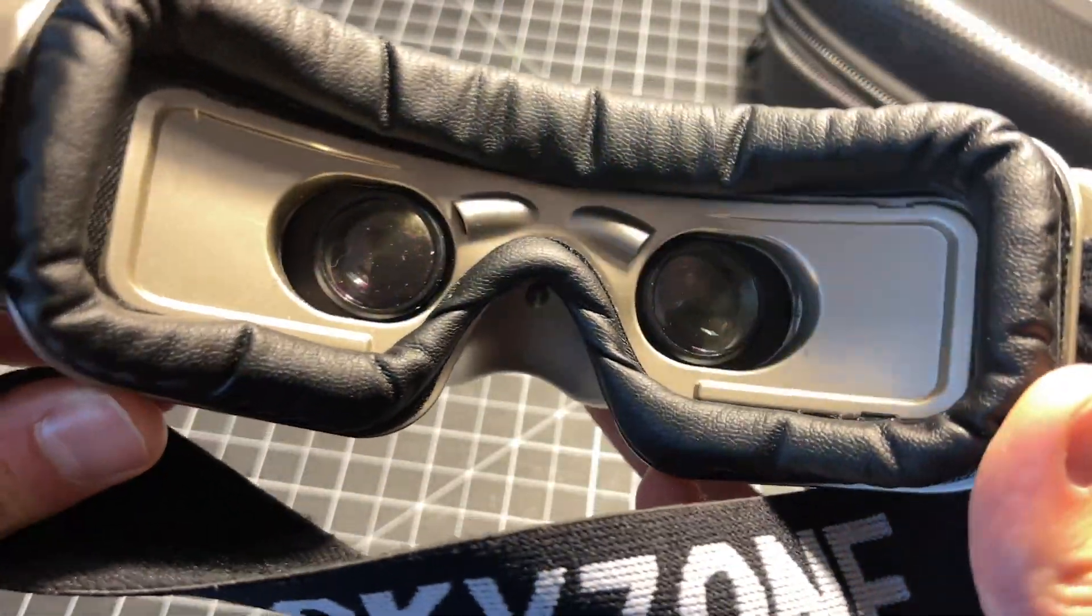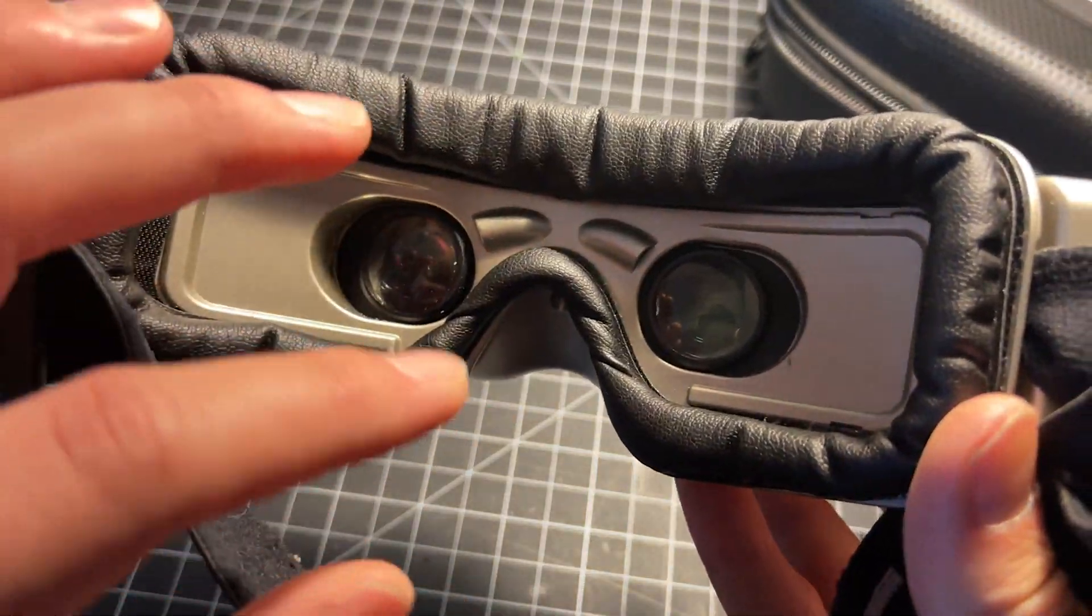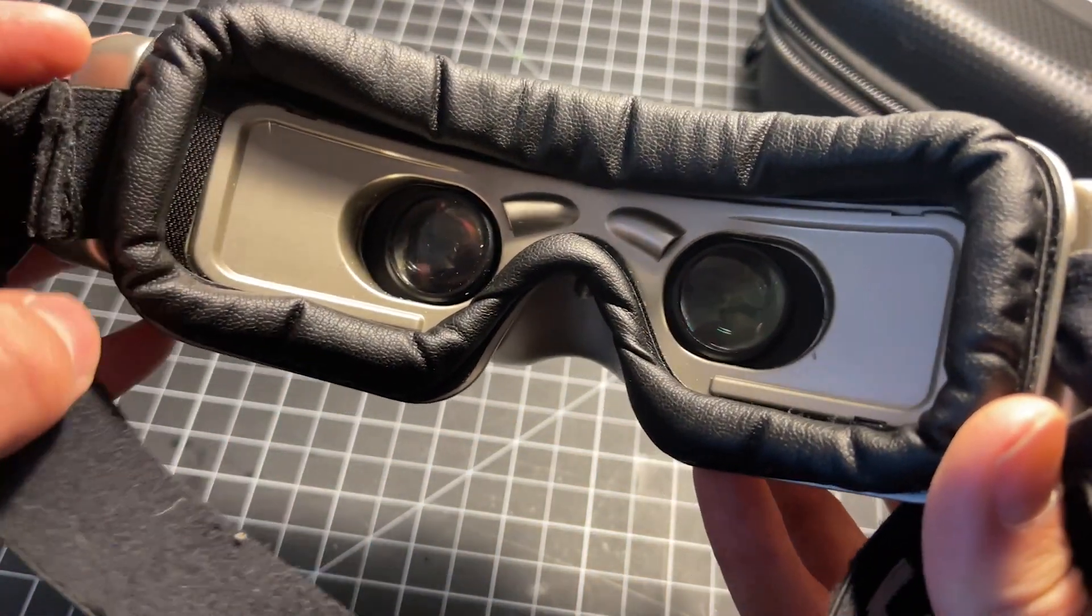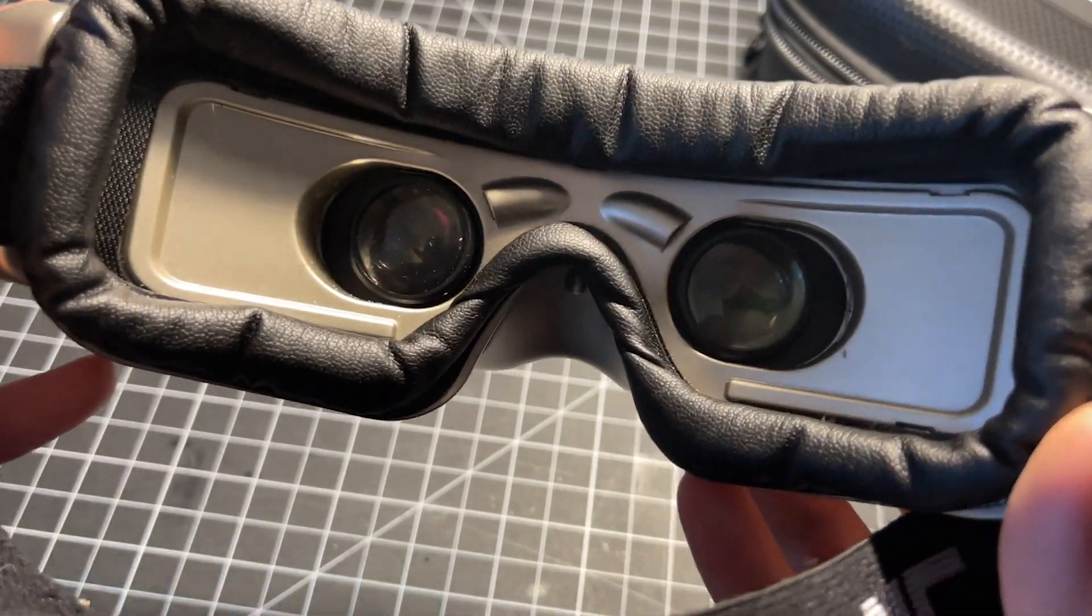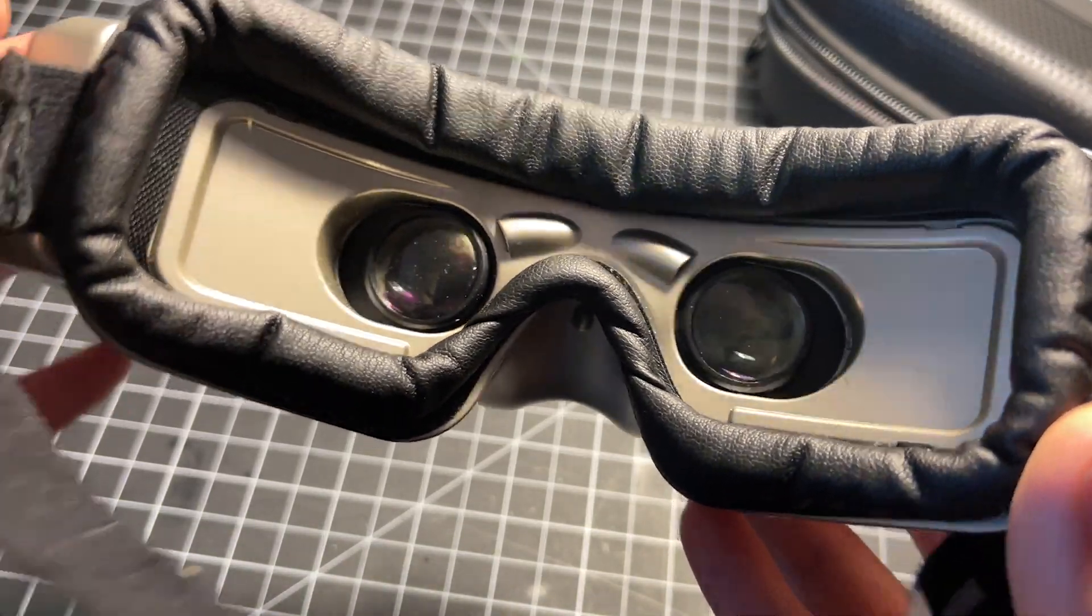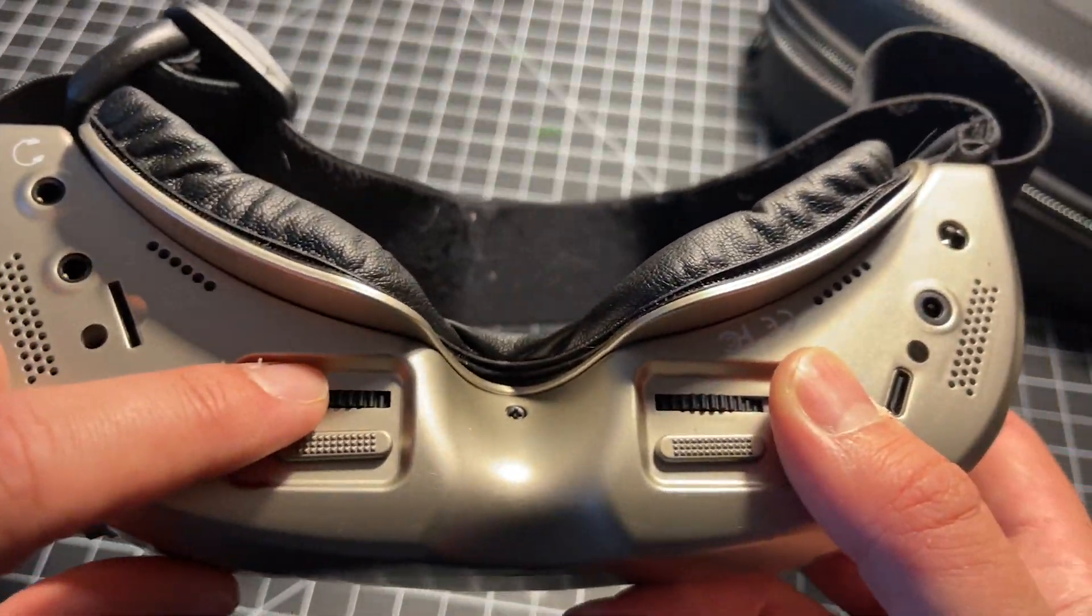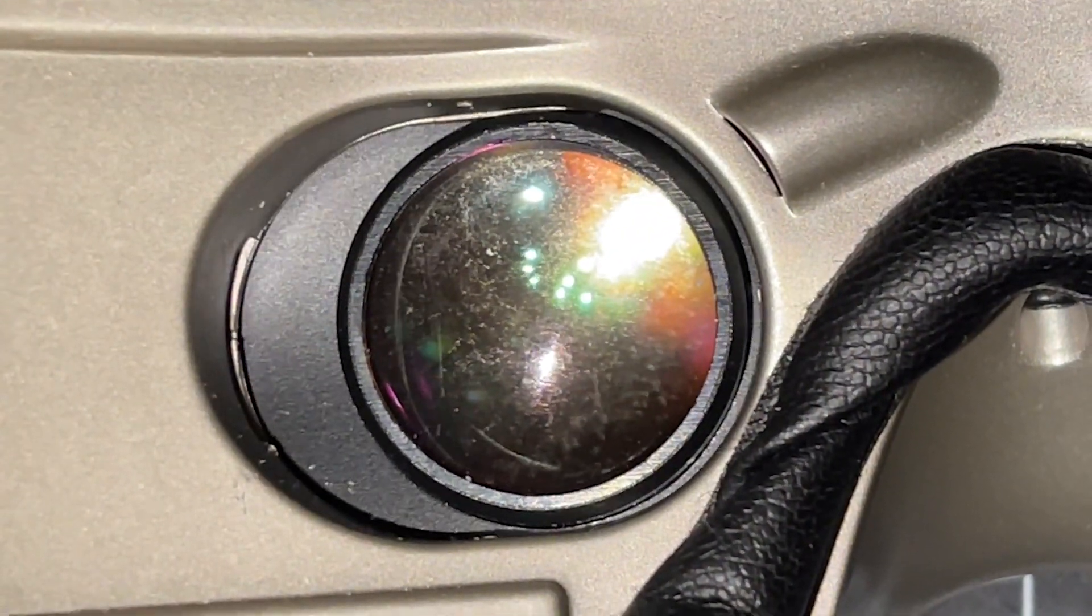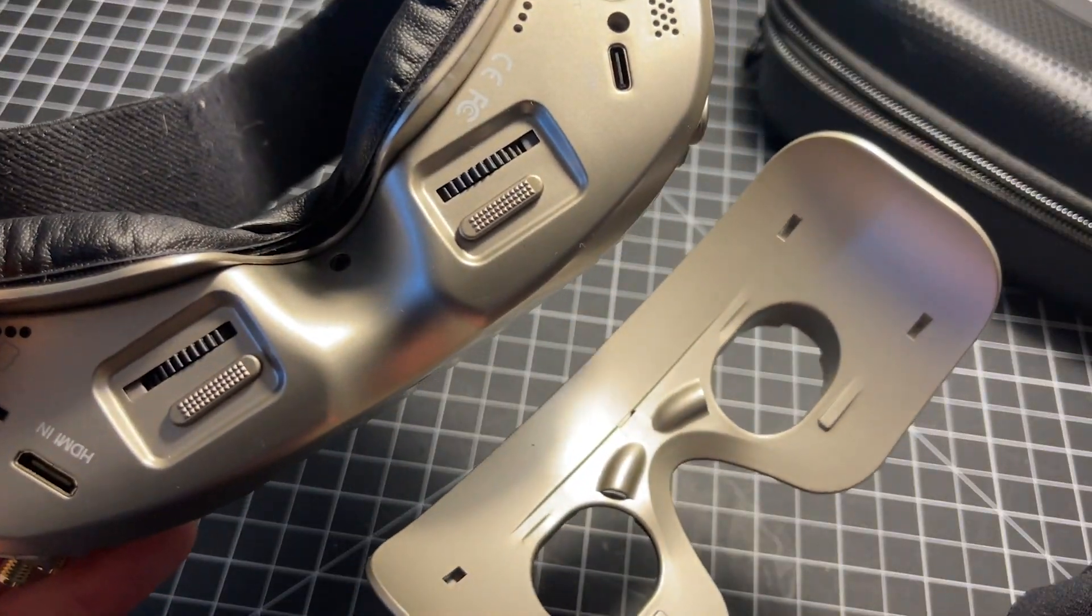Skyzone has included some nice vision features to make these work for as many users as possible and achieve a comfortable viewing distance. They have focus adjustment, IPD sliders, and different faceplate options to accomplish that.